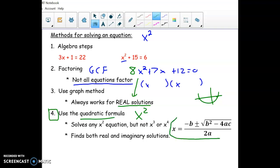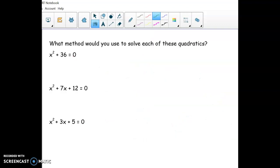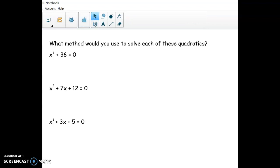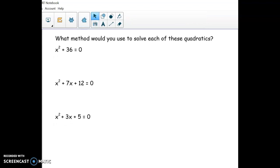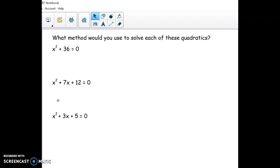Formulas you won't need to memorize — they will be available to you on the final. Okay, let's start solving some. Here are three problems for you. You can solve them if you want, or just pause the video and think through what method you would use, because I think sometimes that's the hardest part.